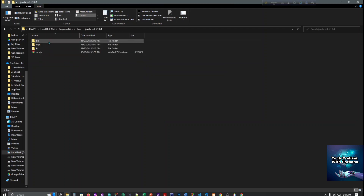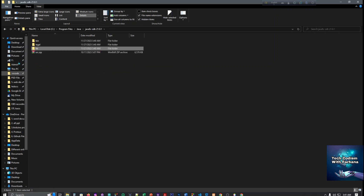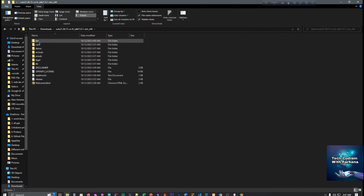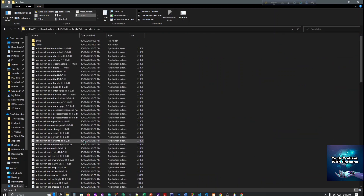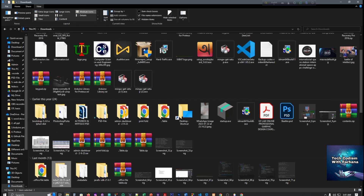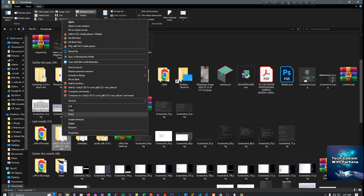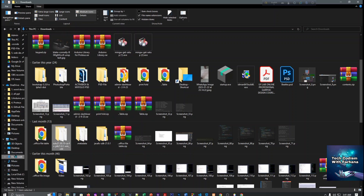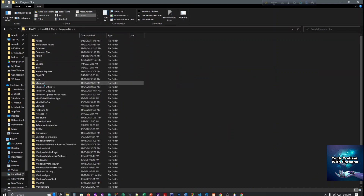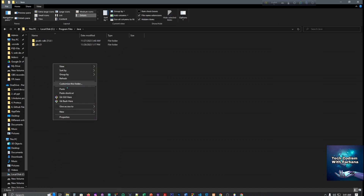Here is JavaFX — all the files are there — and we have to take Zulu also. This is Zulu, and these are all the files. Now click here and go to Program Files, then Java, and paste it here.